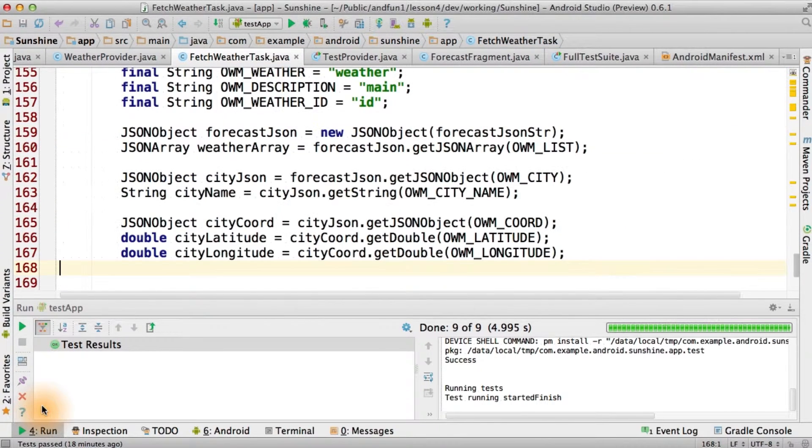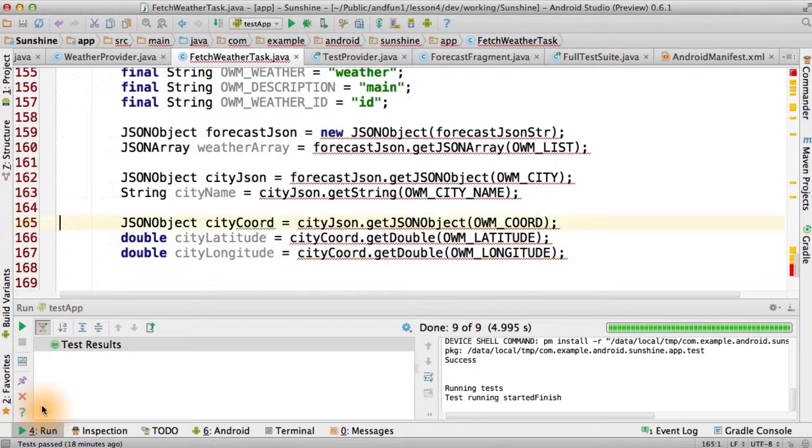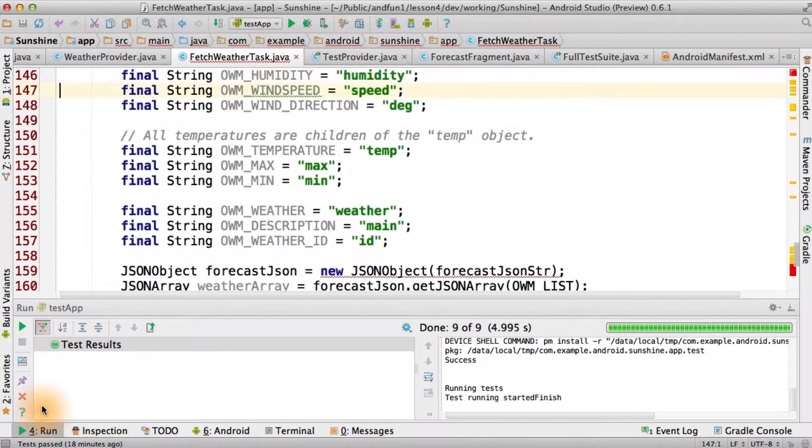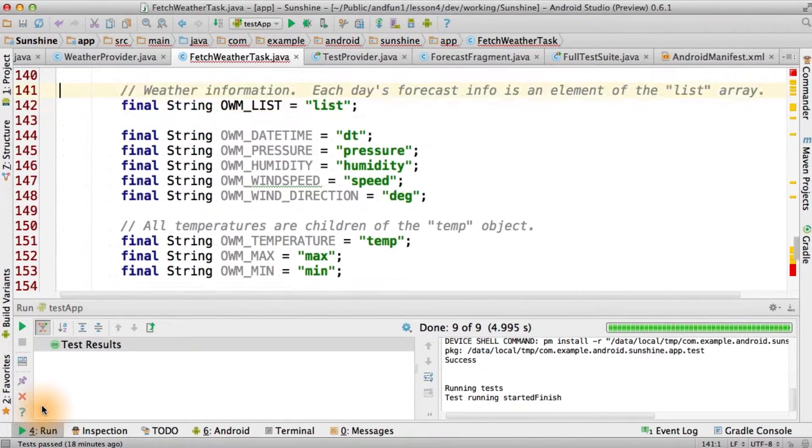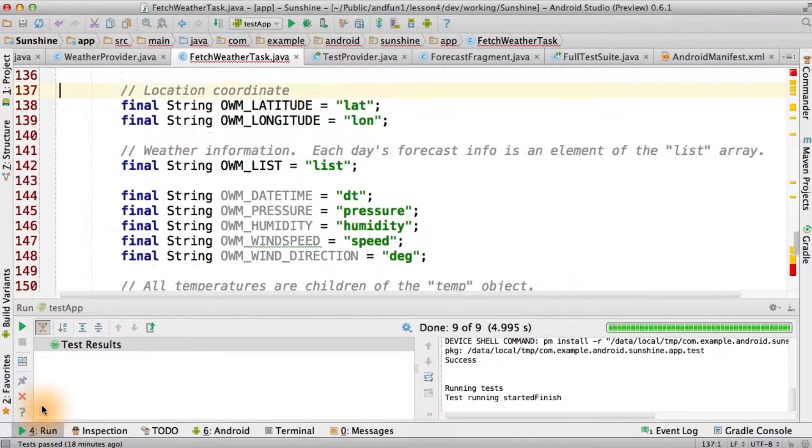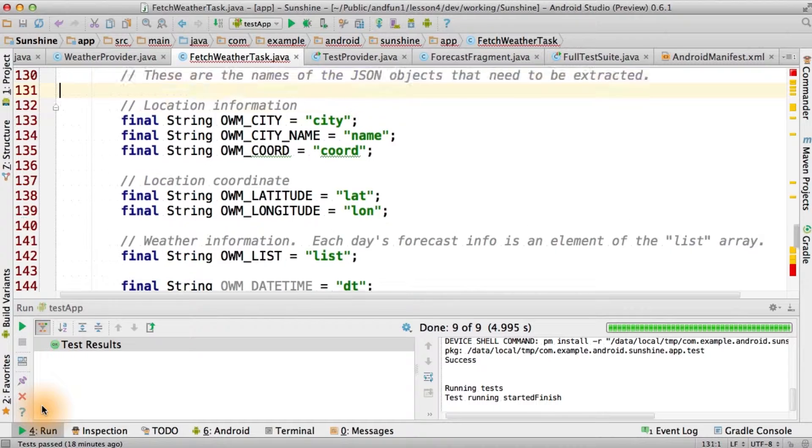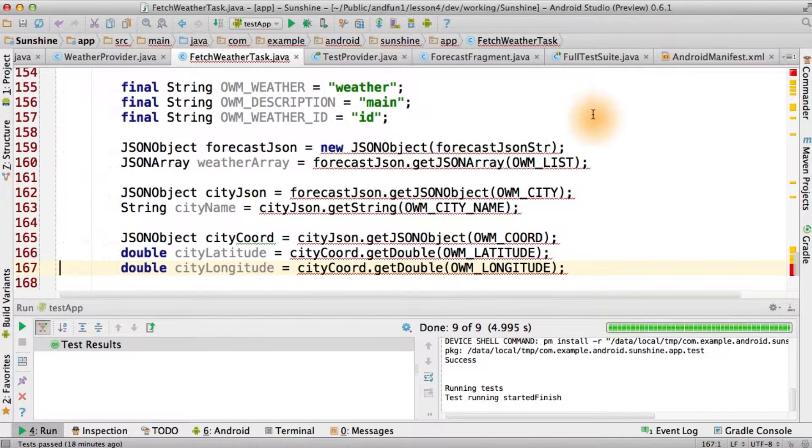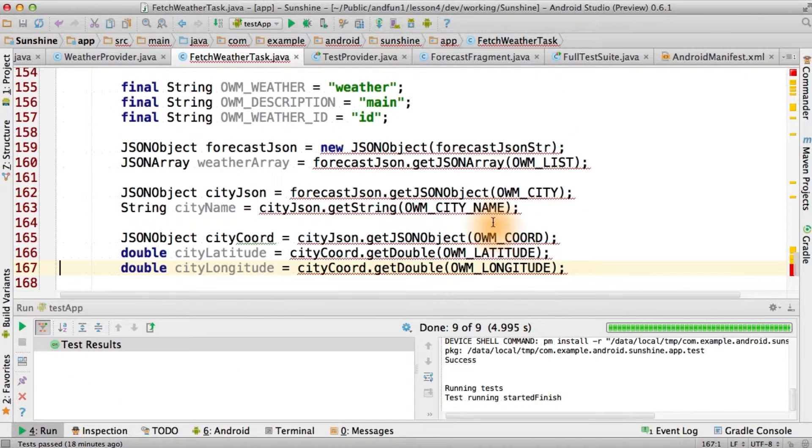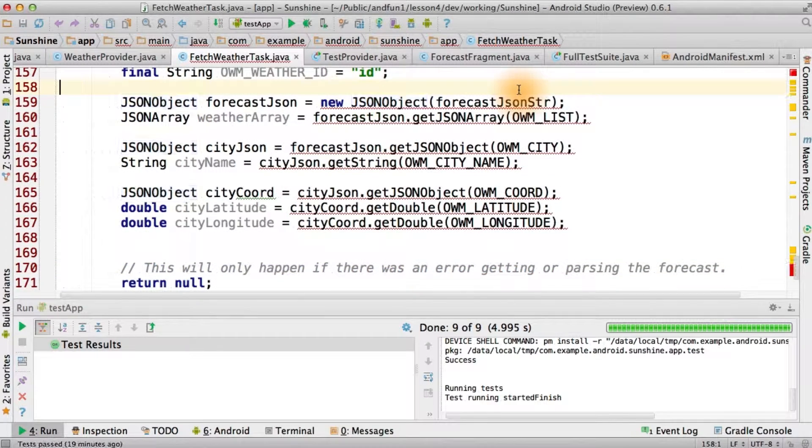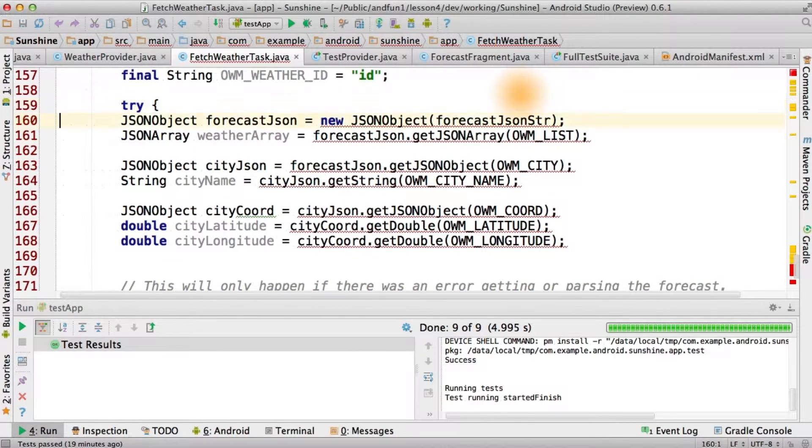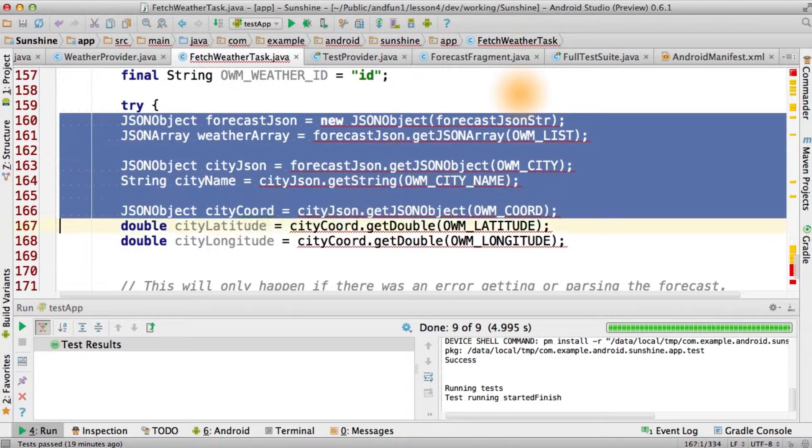We're going to look for lots of additional data from the open weather API. To make this easy, here are the strings we'll use. We'll also get the city name, the latitude and longitude returned by open weather. Now, we do have to wrap this in a try in order to make sure that we handle the exception.